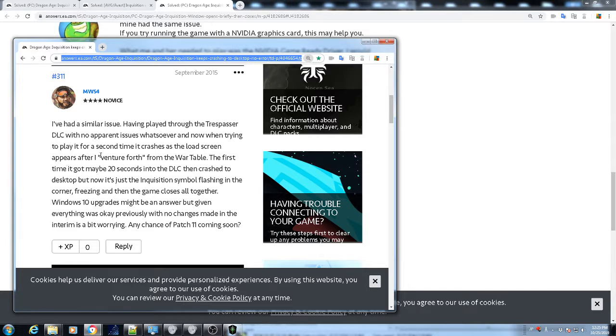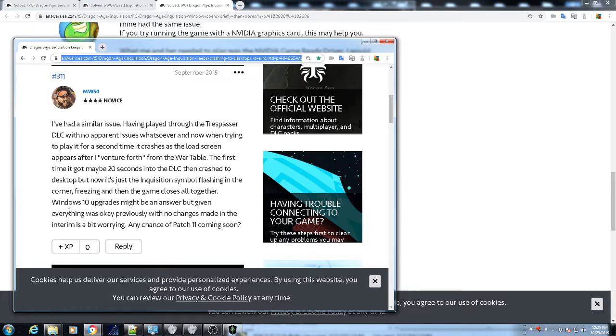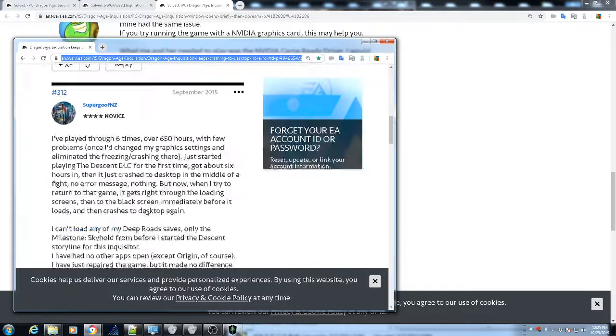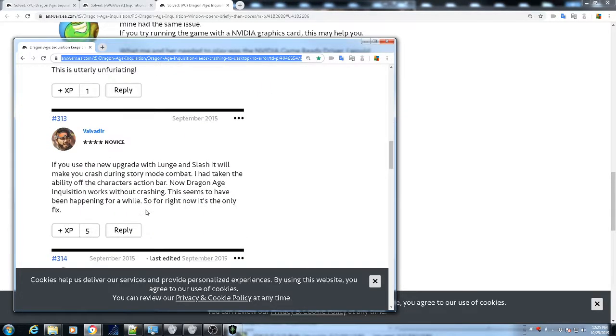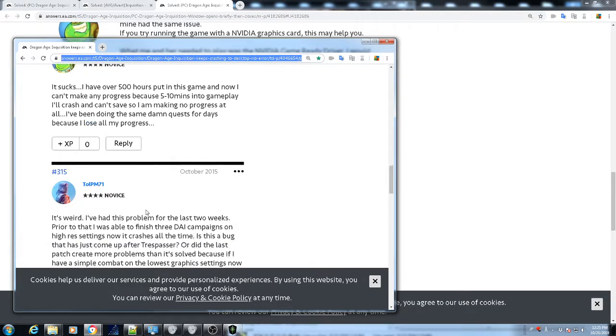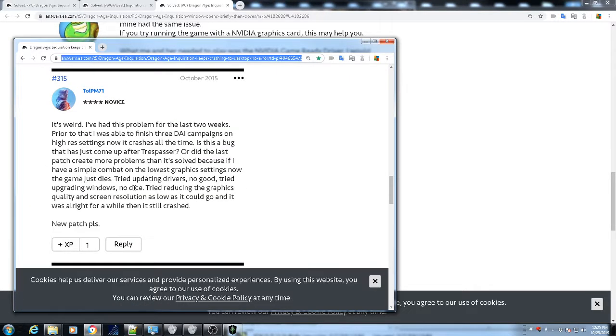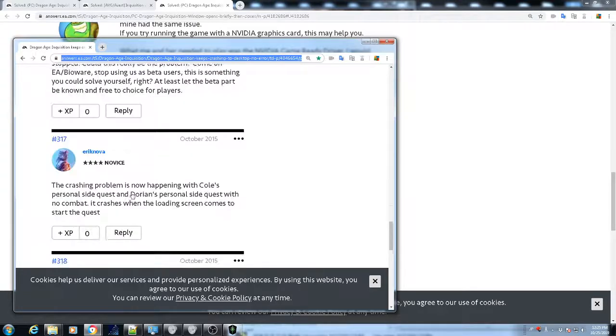So yeah, I mean, some people are really kind of pissed off as far as not being able to play the game. Yeah, so me, I was kind of in this person's situation here. The first time I got about maybe 20 seconds into the DLC, then crash, I guess. So basically that was happening to me. I'll play it for 20 seconds and then boom. Let's see, who says Windows 10 upgrade. Yeah, I never tried that. I never thought about it. I'm using Windows 7, by the way.